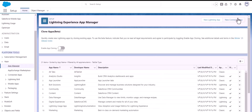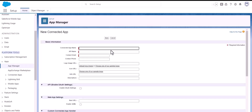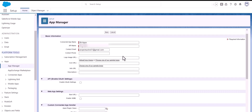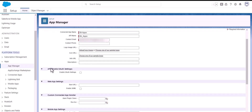Now click on the 'New Connected App' button and give an app name. Enter the contact email, then scroll down and enable the API OAuth setting by checking this option.